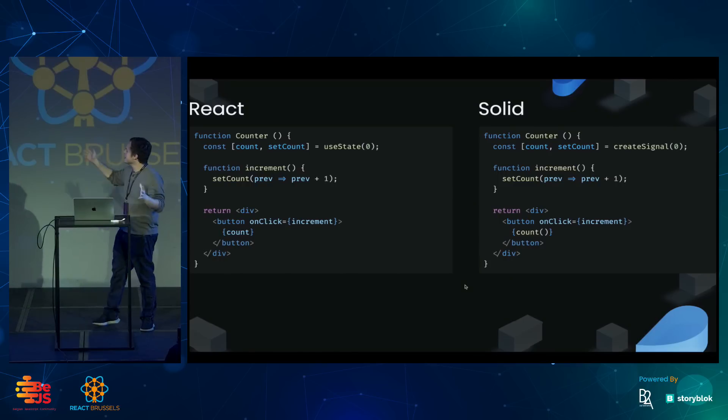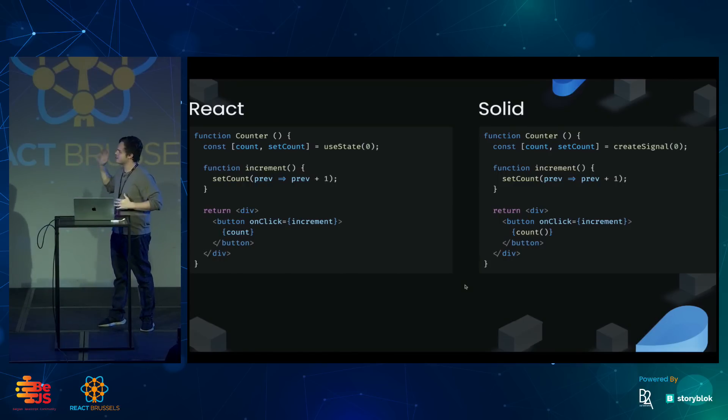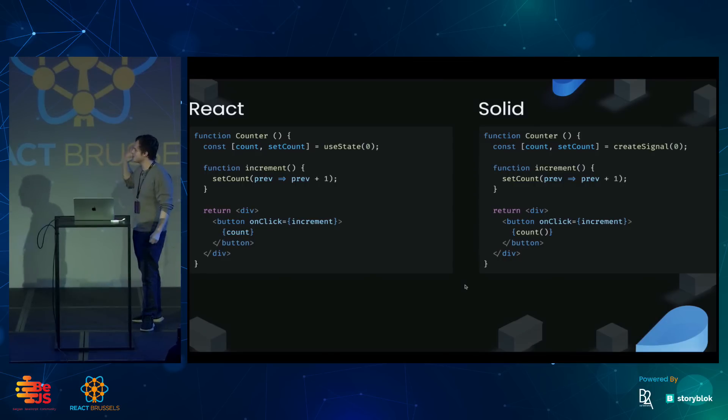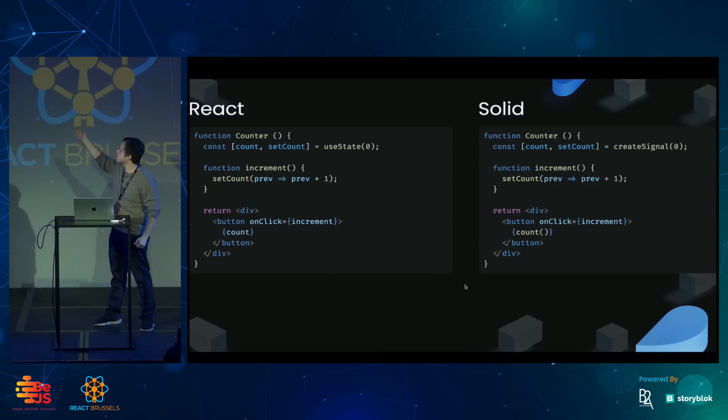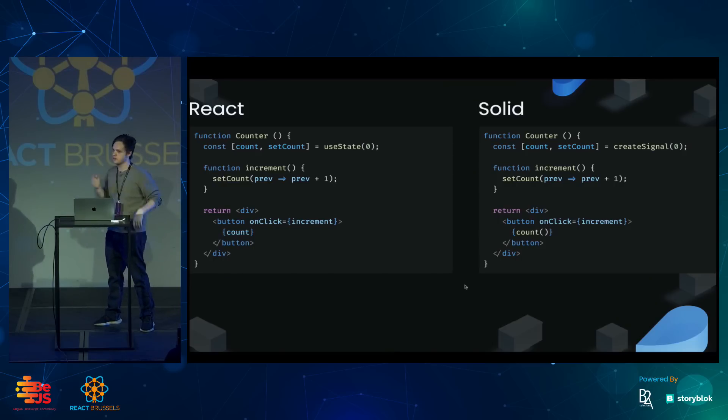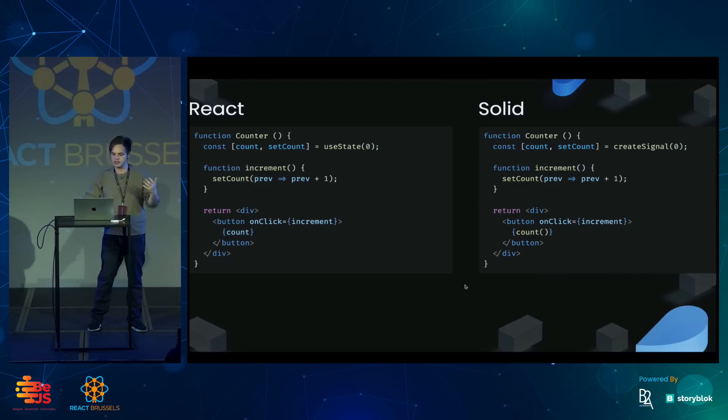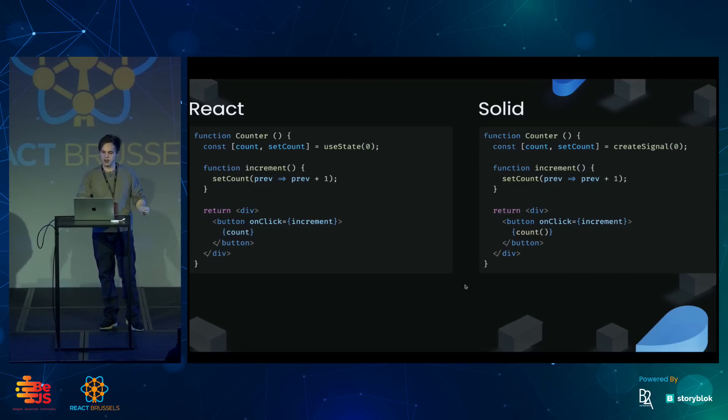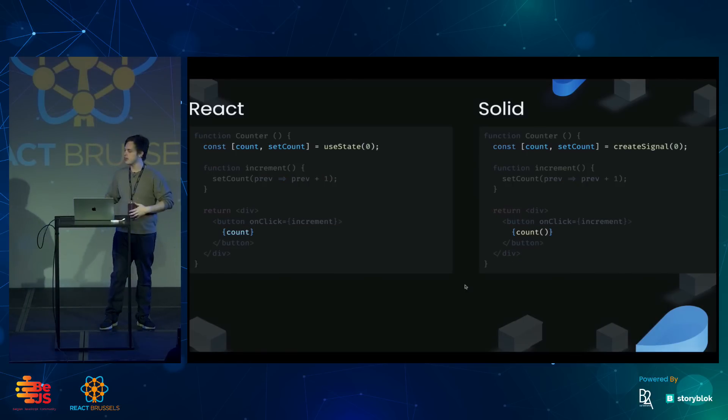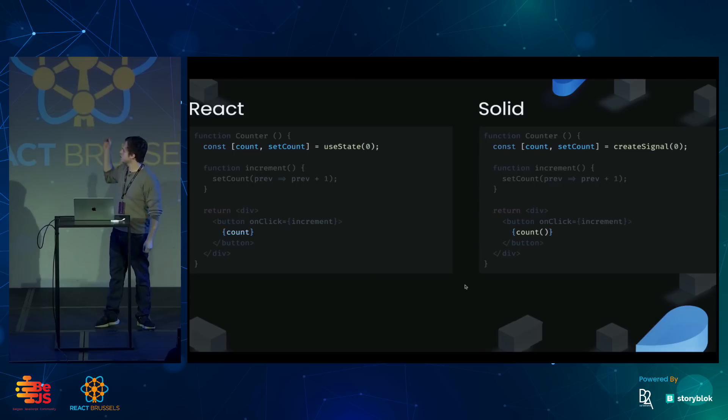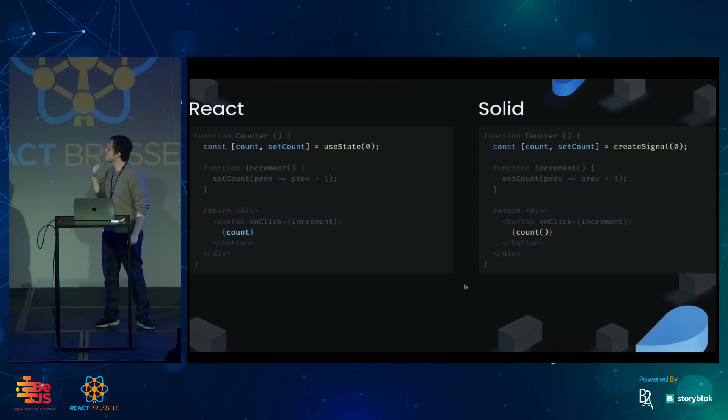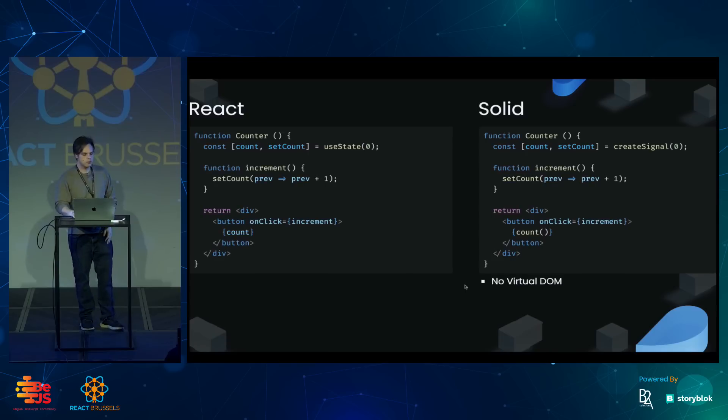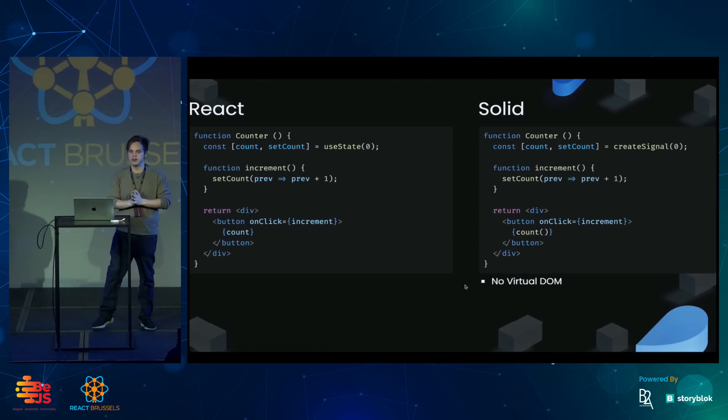You might get a sense for why I think Solid is appropriate for a React conference. They look a lot alike. They both use function components. They both use JSX. The only difference you can spot in this simple example is that Solid's version of useState called createSignal returns a getter rather than a value. They look a lot alike, but behind the scenes, they're really quite different.